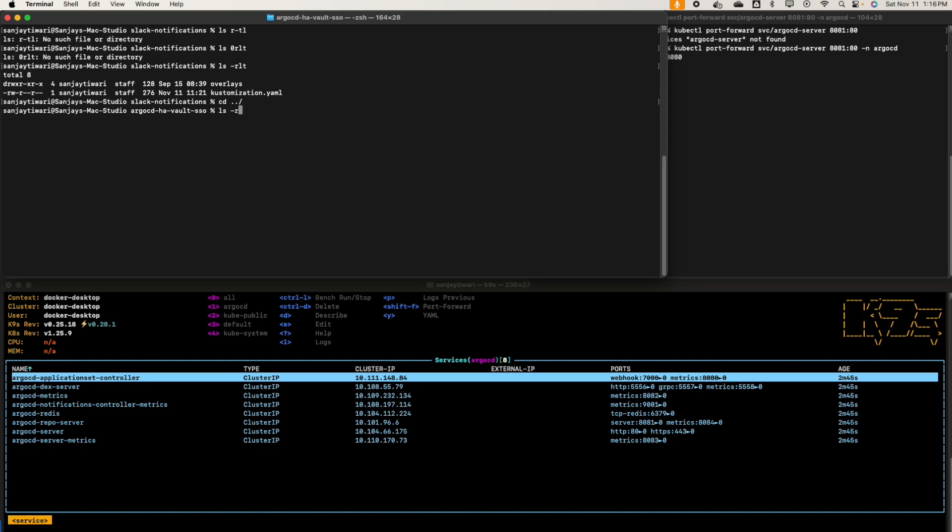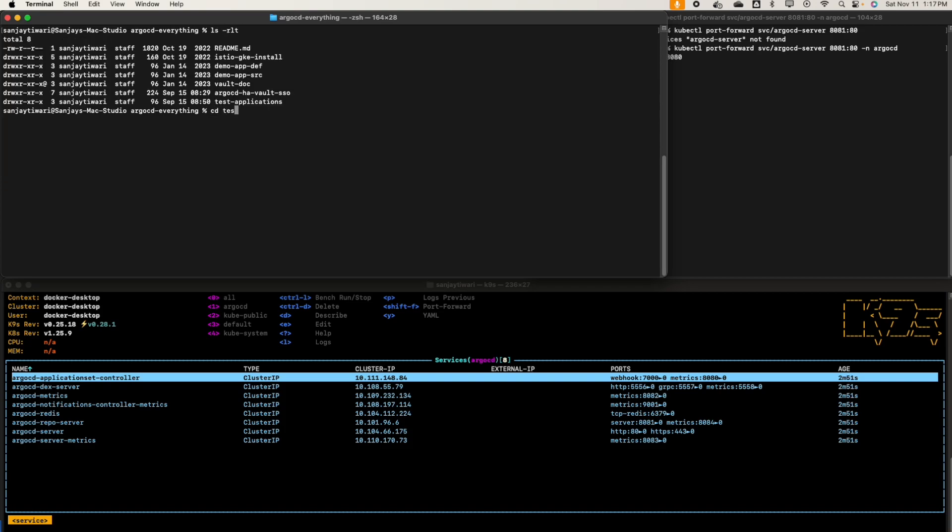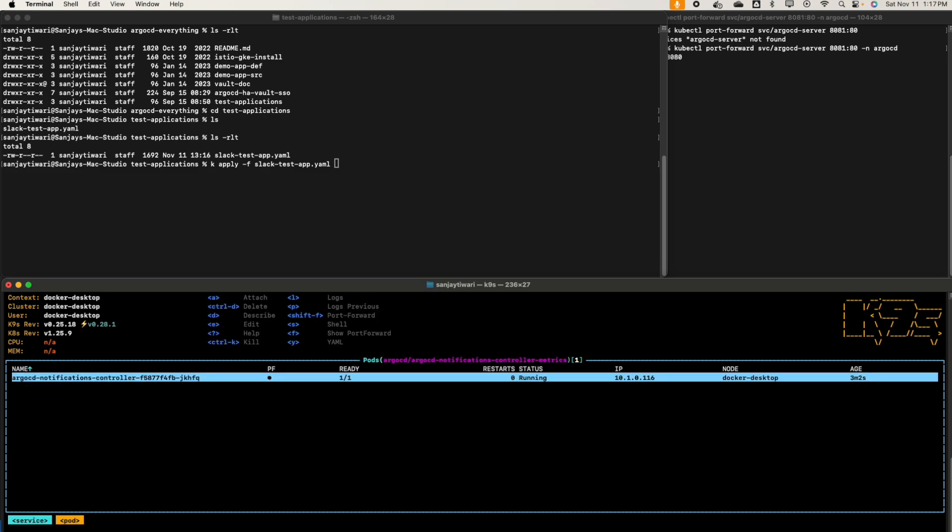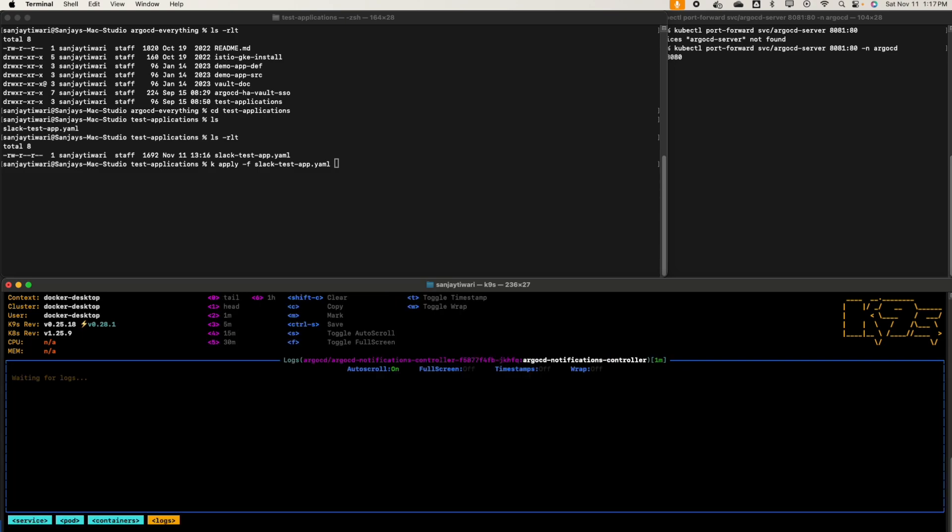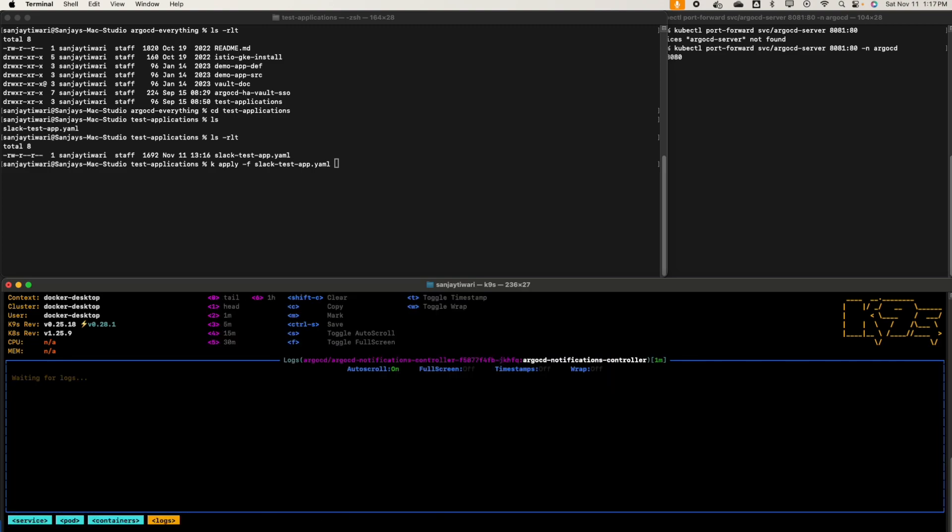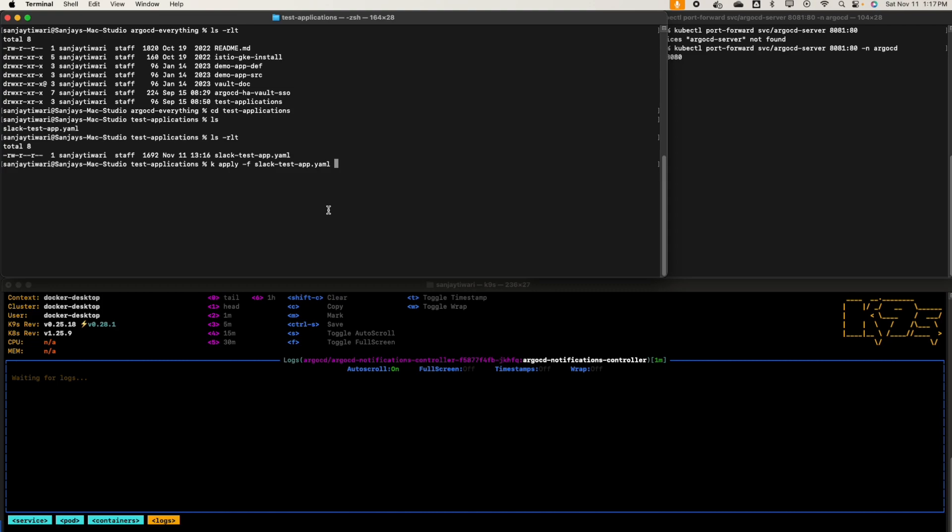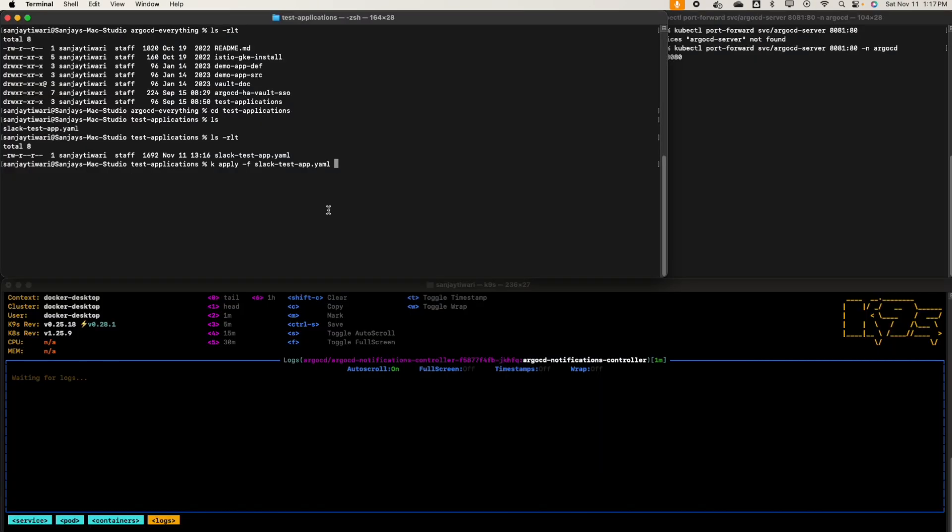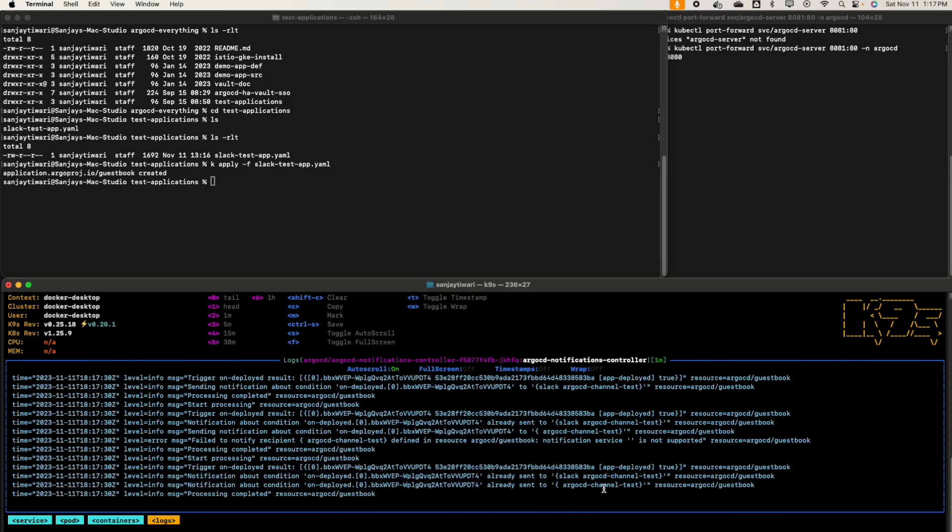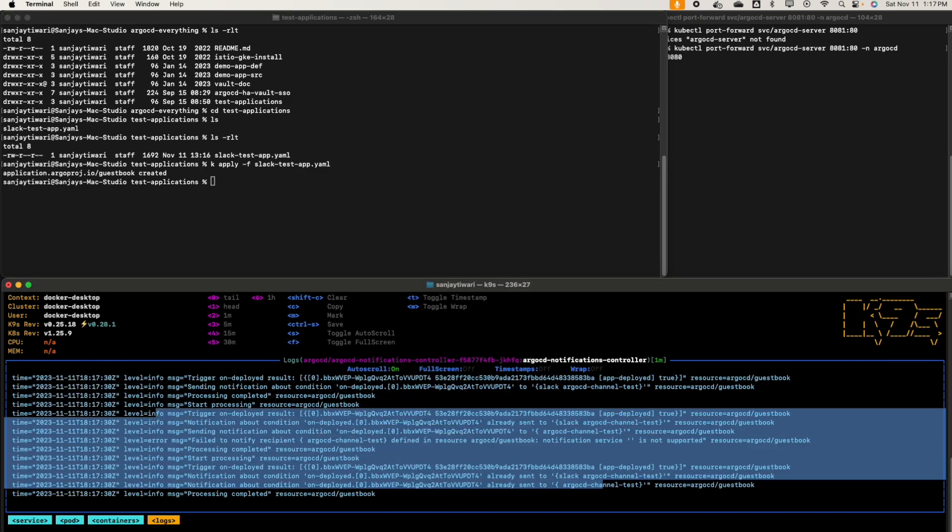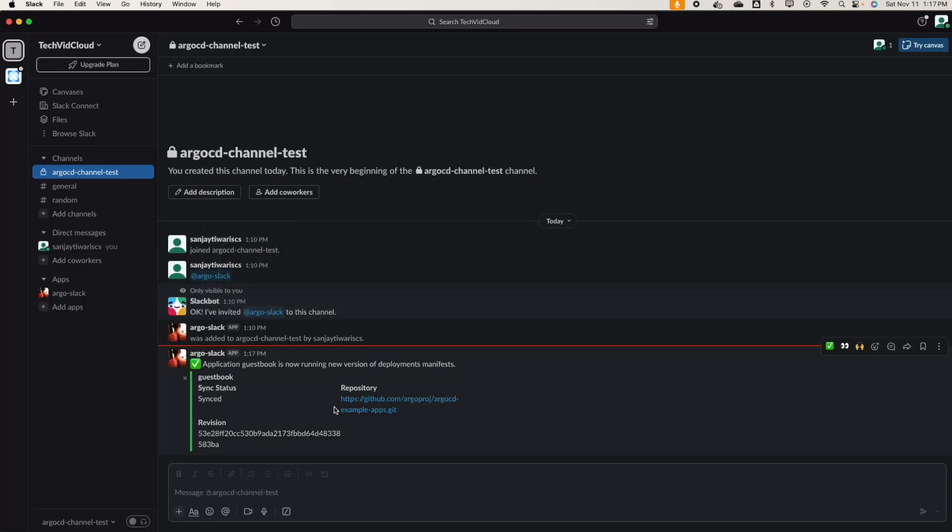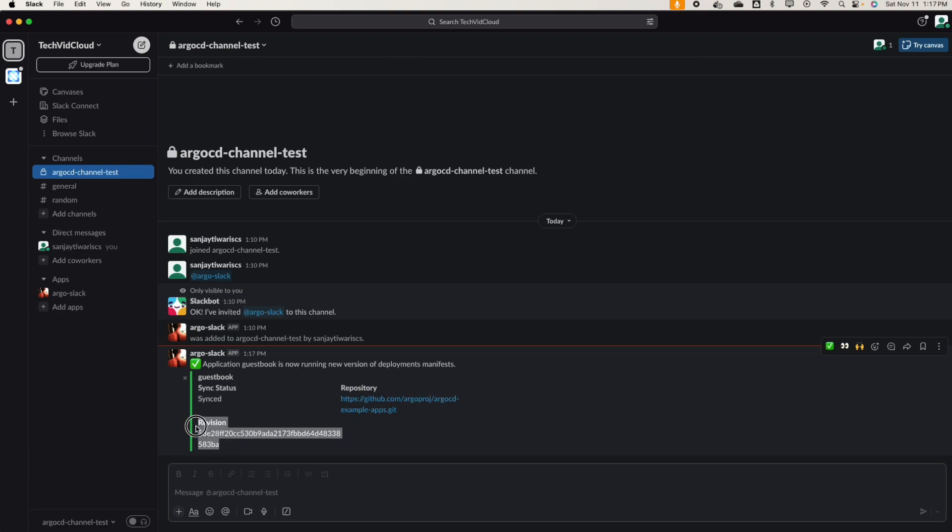Let's go back to the notification test application. Okay, apply. Let's open the log here, notification controller. Yes, that's the line, that's the log. And that's our Slack channel. Alright, it deployed true, there is no error. Let's see here. Alright, that's it, awesome! You saw you received a notification. The application guestbook is running with a new version. It shows the sync status, repository, and the revision. You'll get the commit ID as well and all these things. Awesome, congratulations!